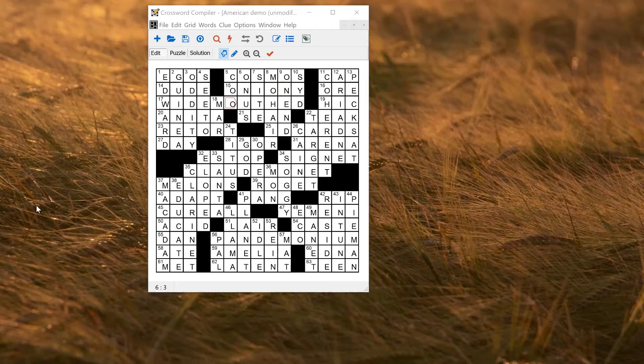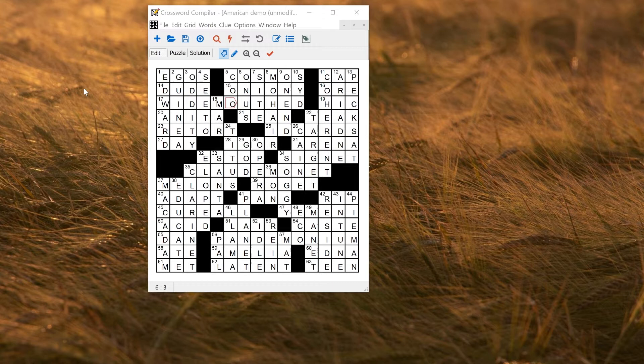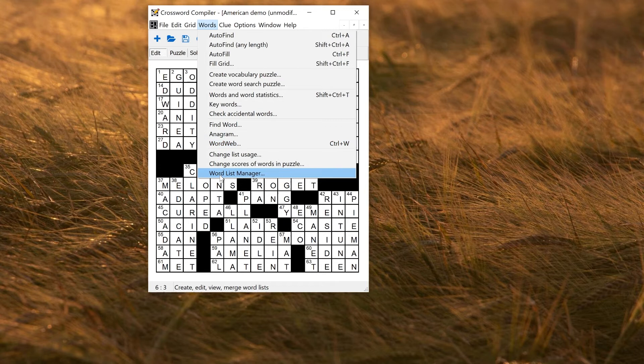In this video I'll explain how to make new word lists or add words to existing word lists. To manage word lists, you go to the word list manager on the words menu: words, word list manager.